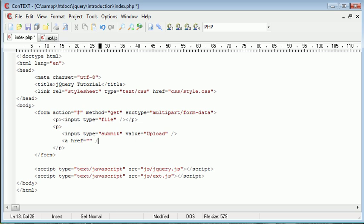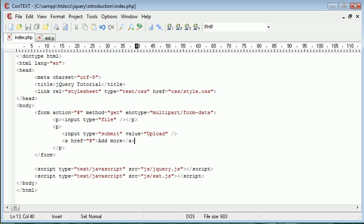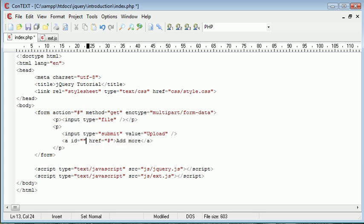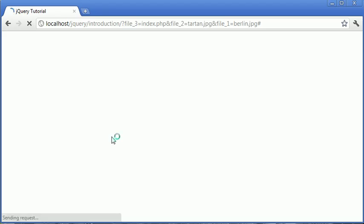And then below this, I'm going to create a link. And that's to add more. So let's go ahead and modify that. So this will be add more. And the href will be hash. Now, we need to go ahead and give this an ID. And I'm just going to call this add underscore more. So let's go over to our browser and preview what we've done.